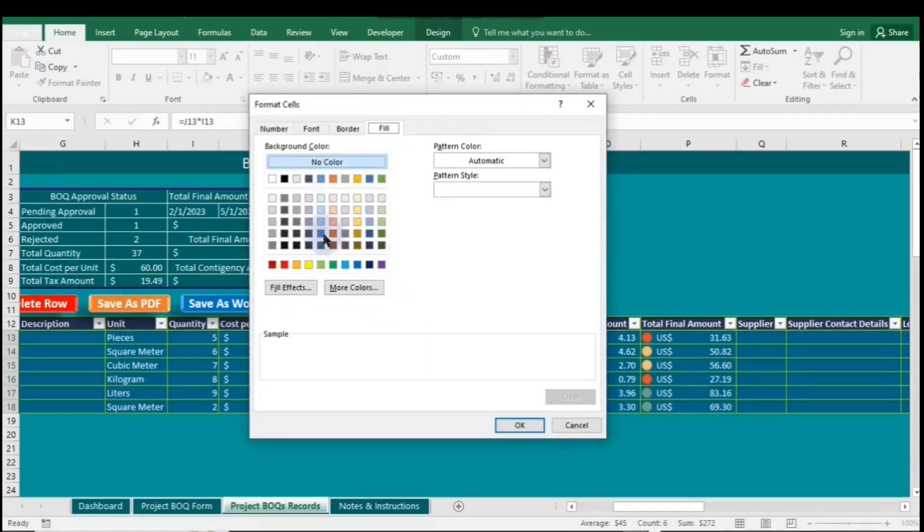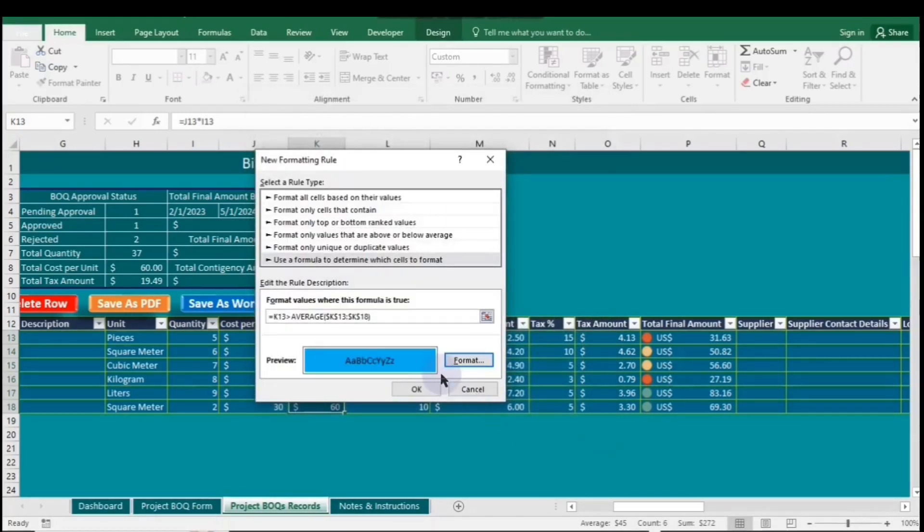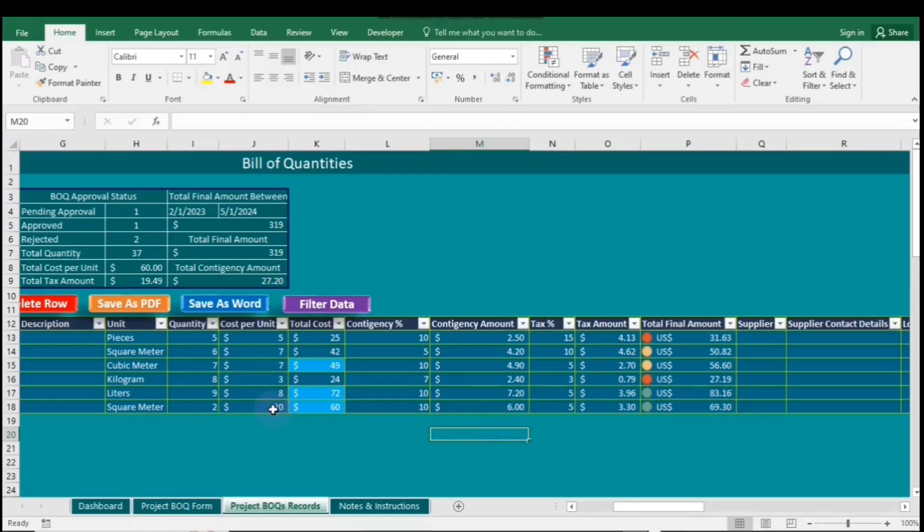First, it calculates the average of the specified cells. Then, it compares K13 to this average. If K13 exceeds the average, the formula returns true, otherwise, it returns false. This helps in identifying values that stand out above the average in your data set.